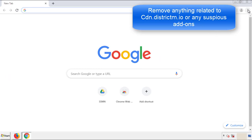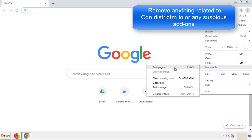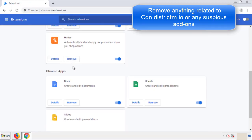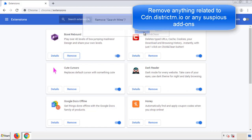From the menu button, into settings, click over extensions. And again, we're looking for anything suspicious that we need to delete. Click remove and we're done.